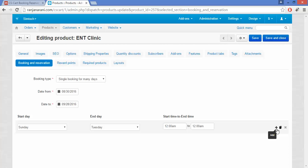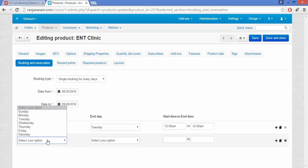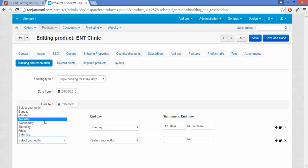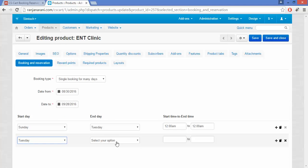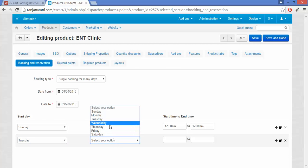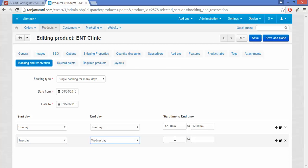If you want to add multiple slots for single booking for many days, you can click on the plus button to create a new slot for different days. Once it is done, click on the Save button.